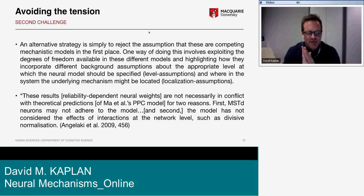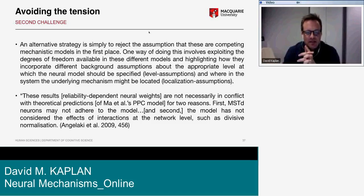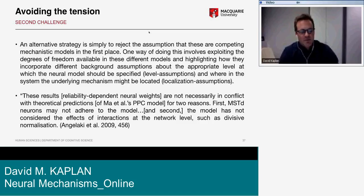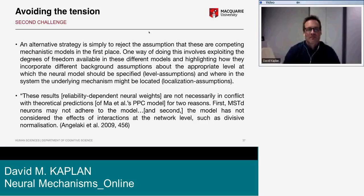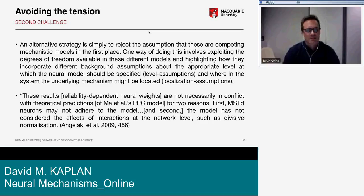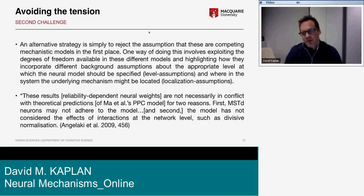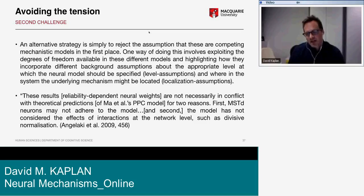One way of doing this involves exploiting the degrees of freedom available in the different models and highlighting how they incorporate different background assumptions about the appropriate level at which the neural model should be specified — what I'm calling level assumptions — and about where in the system the underlying mechanism might be located — localization assumptions.